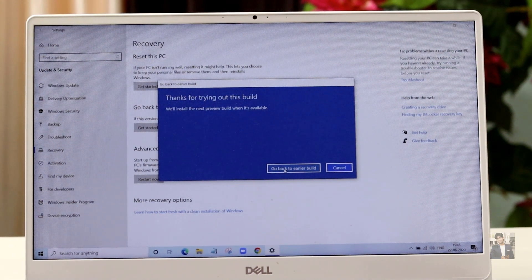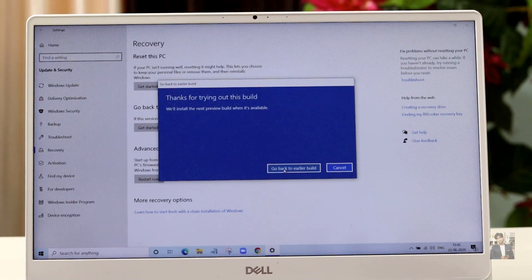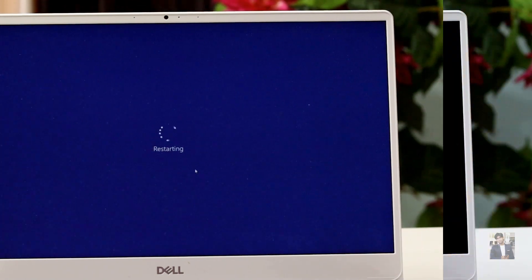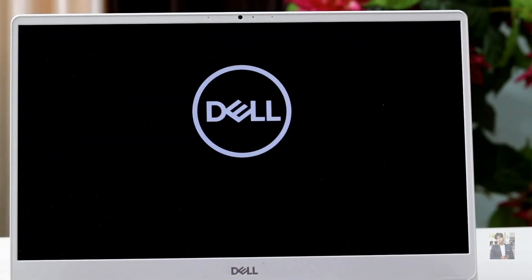Finally you will see the option 'Go back to earlier build.' Just click on that. It will take a couple of minutes. During this process the system will restart multiple times, but be patient — once the setup is completed you can finish everything.